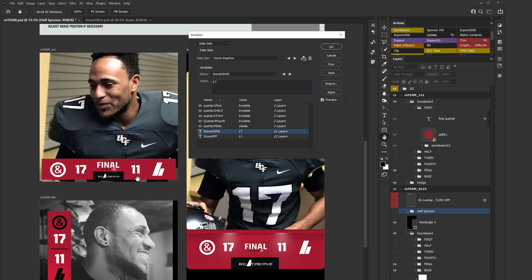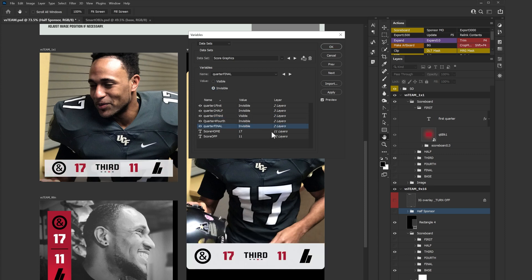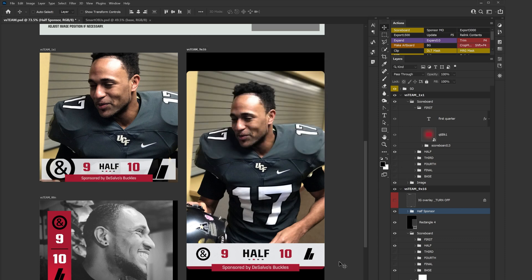You can also change the score. Let's say it's 17 home and 11 for our opponent — you can see it immediately changes and will update on all the other quarters as well as down here. This section only has a final score, so the only thing that will change here is the scores. With that said, you can press OK and all your layers will be back to what you set up in the scoreboard.